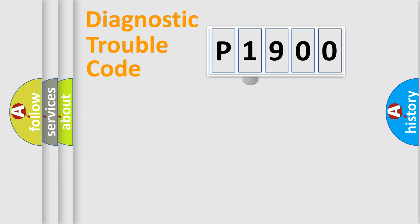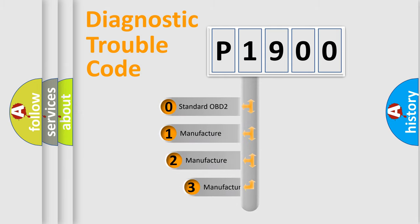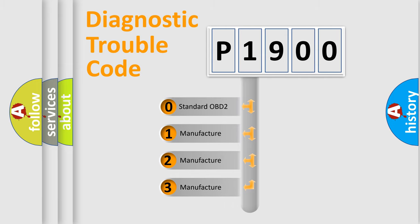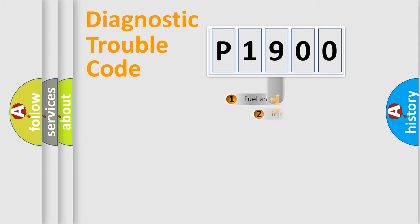This distribution is defined in the first character code. If the second character is expressed as zero, it is a standardized error. In the case of numbers 1, 2, 3, it is a manufacturer-specific expression of the car error.